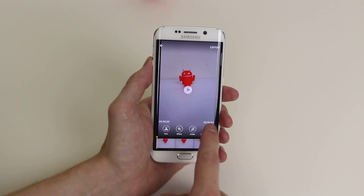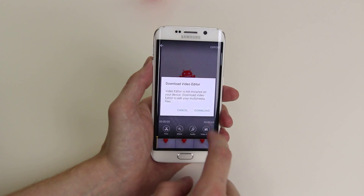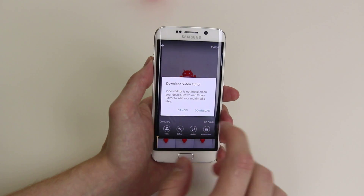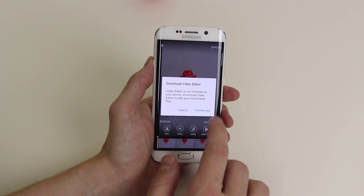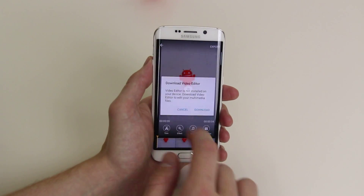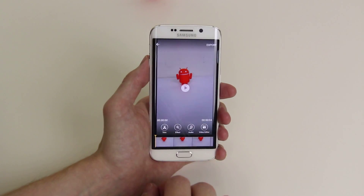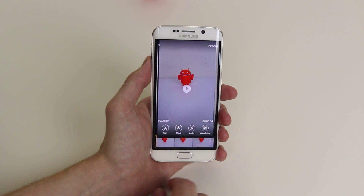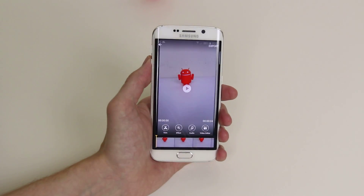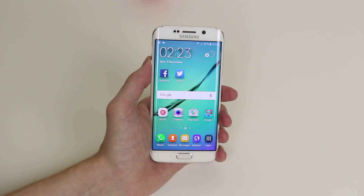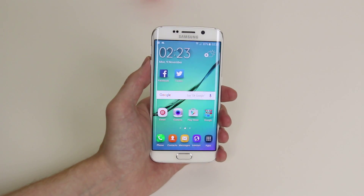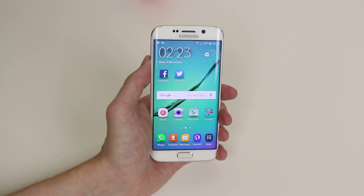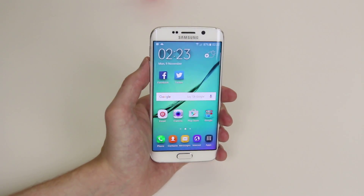We can also go directly into video editor to do more, but this is a downloadable edit manager and you can go ahead and do that. So that is how we edit pictures and video on the Samsung Galaxy S6 and the S6 Edge.